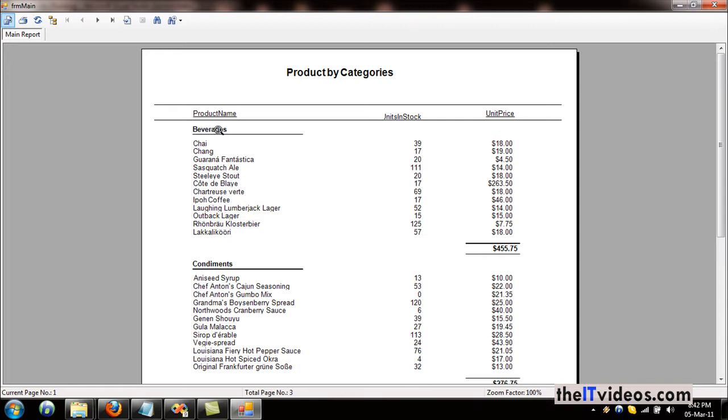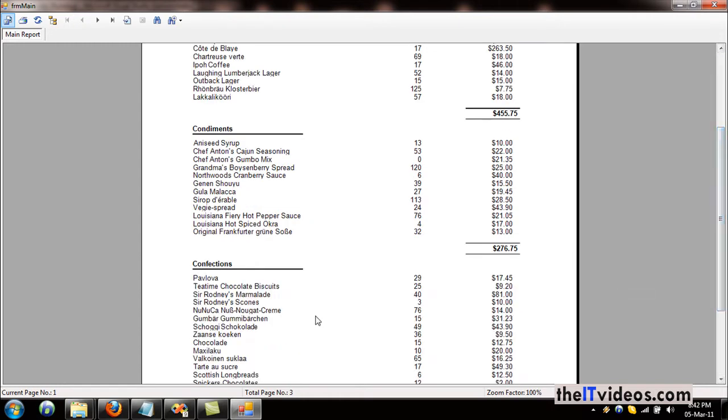This is the unit in stock and the unit price for these products, and these products are under the category beverages. Likewise, these products are under the category called confections, and this is the subtotal of the unit price for these products.